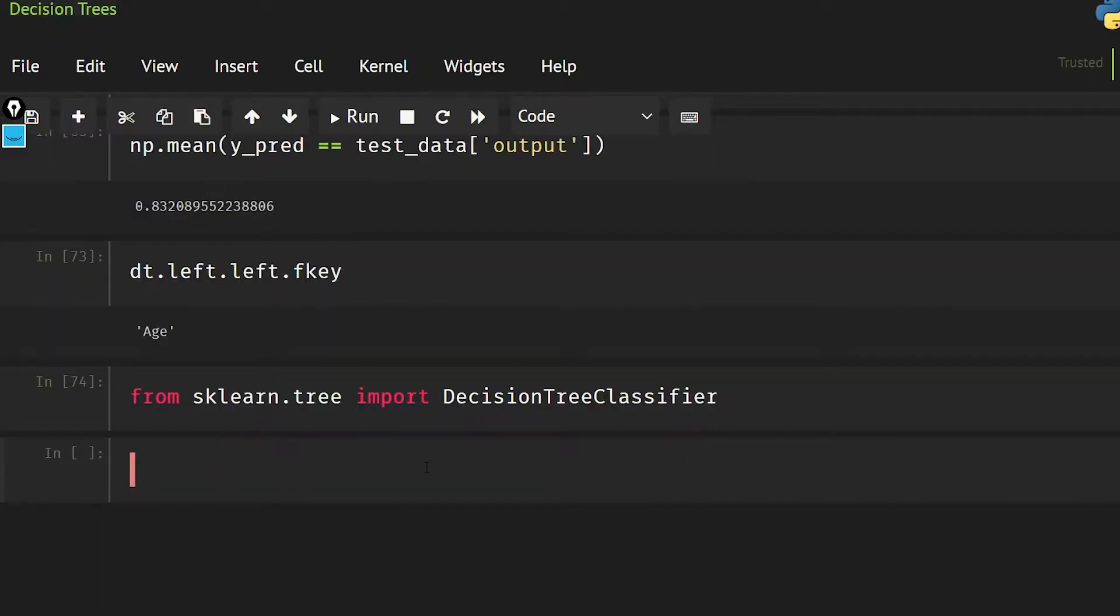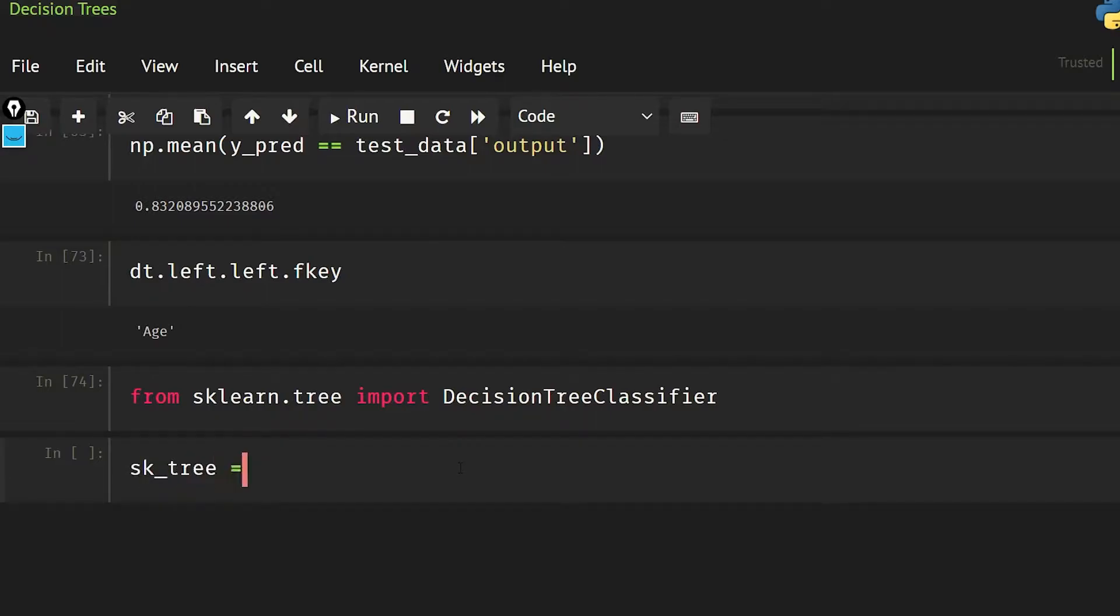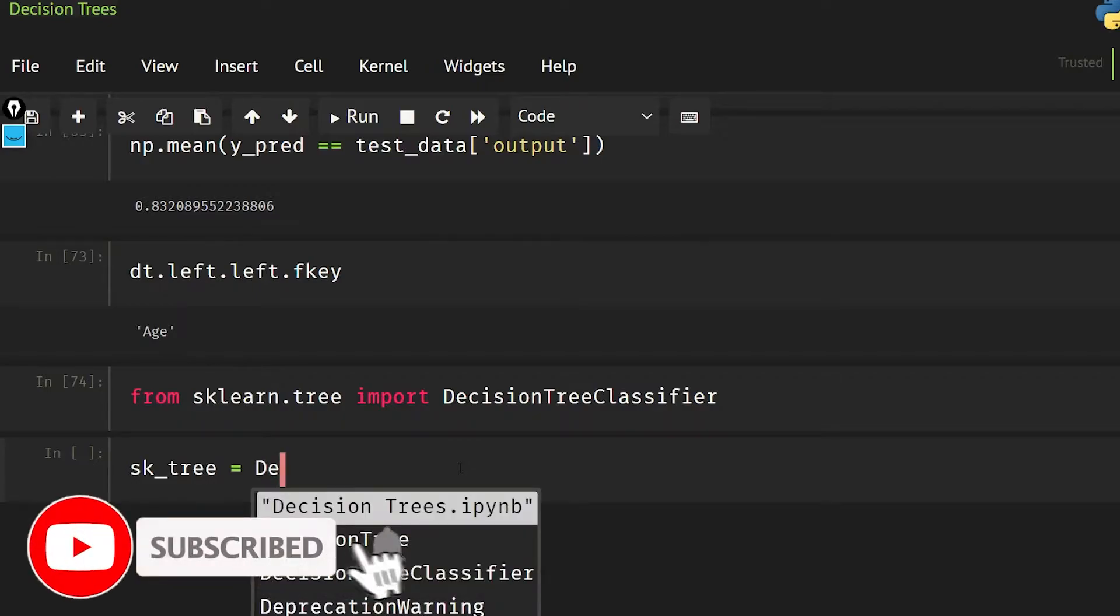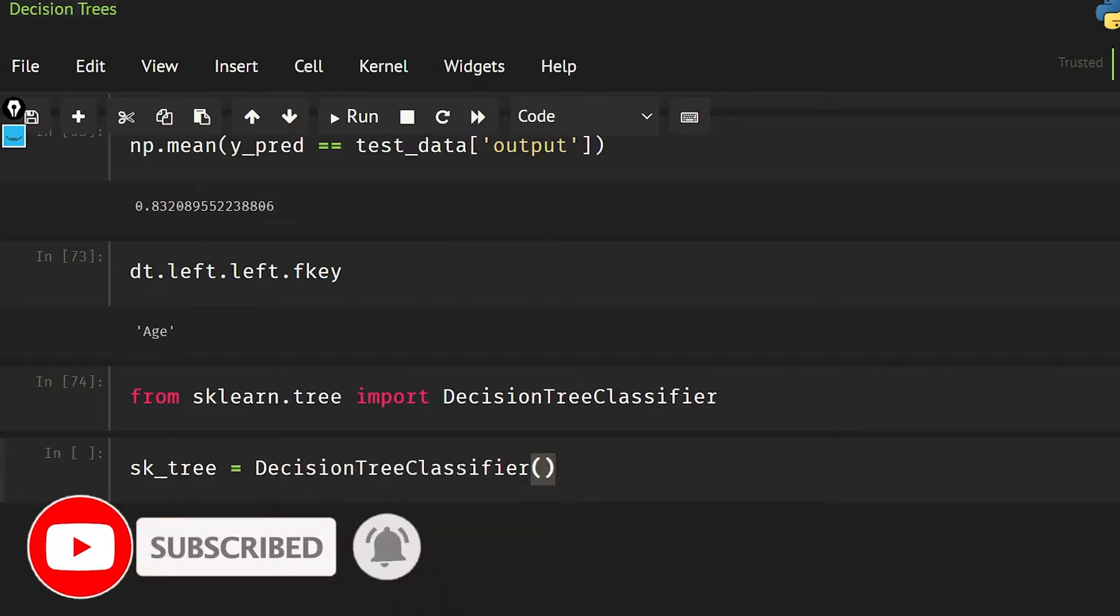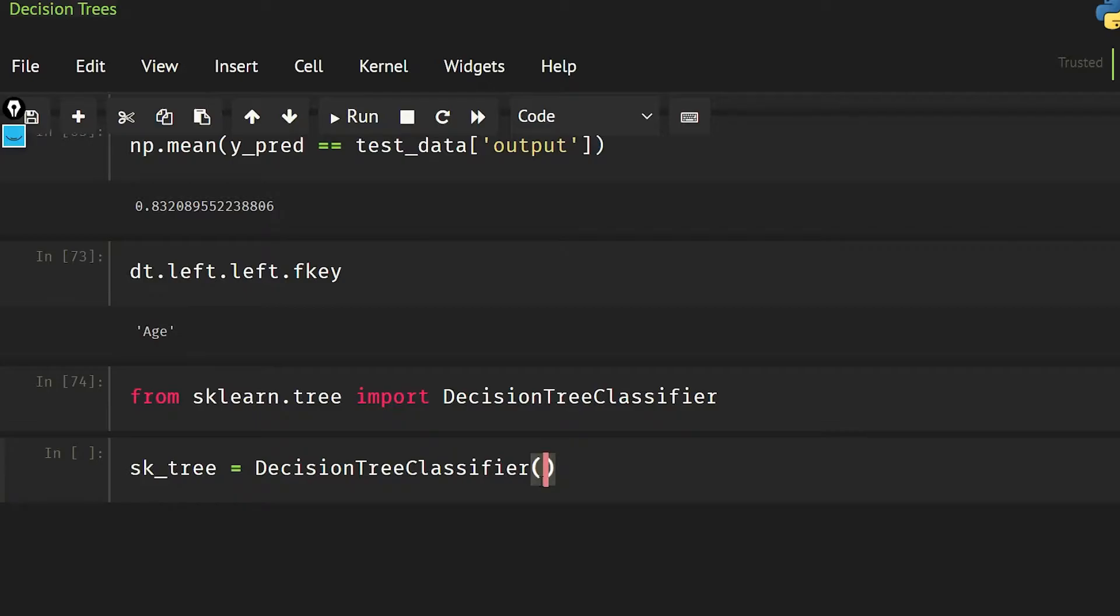If you want, I can link the decision tree regression code that I have written into the link. So now let's move ahead. sk_tree is going to be DecisionTreeClassifier, and in this I am going to set the criteria. Although the default criteria is gini index, let's just let it be criteria.